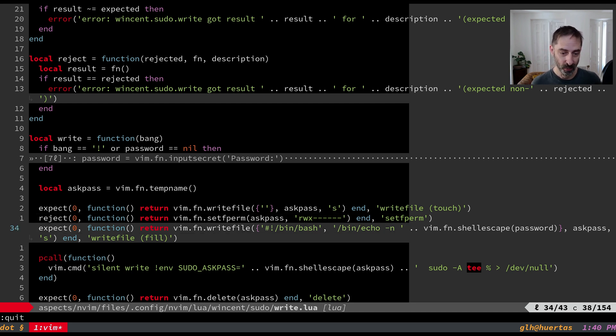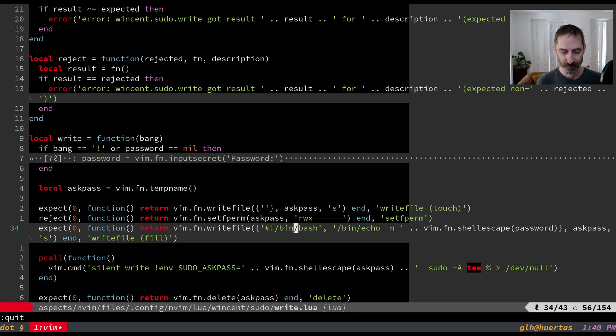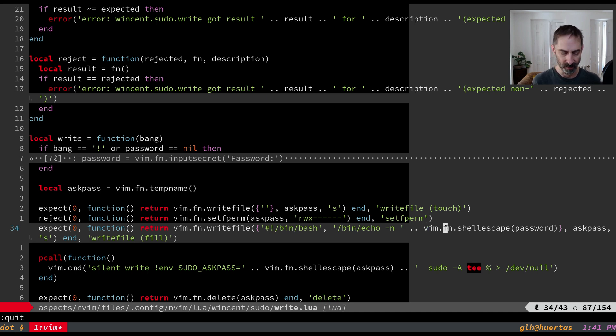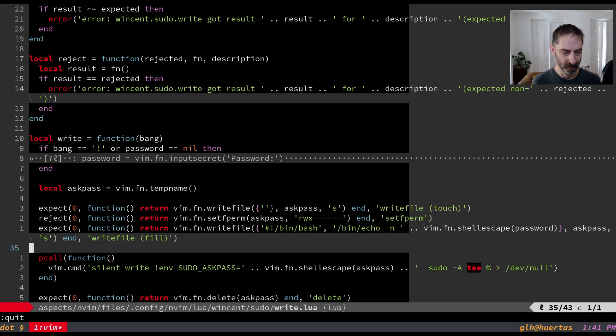Finally we write the actual script and as you can see here what we want it to do we want it to be a bash script that does nothing but echo a password. And you can see here the password is shell escaped there so that we can write the password out.